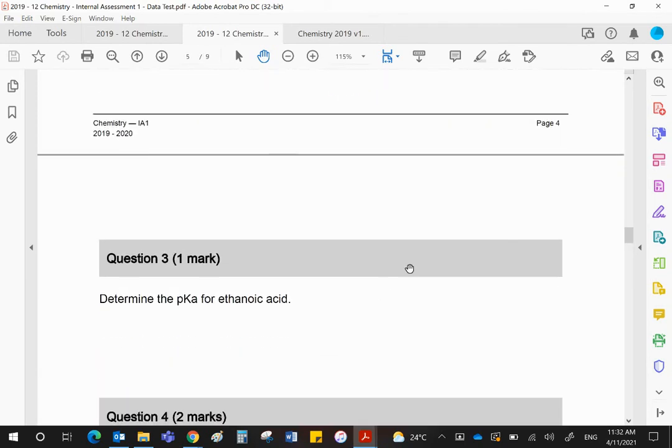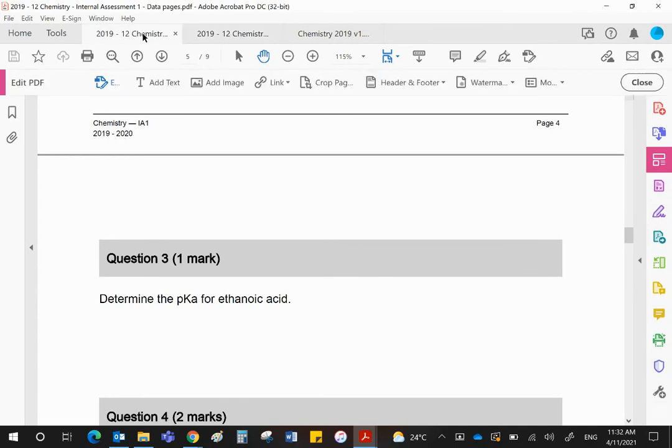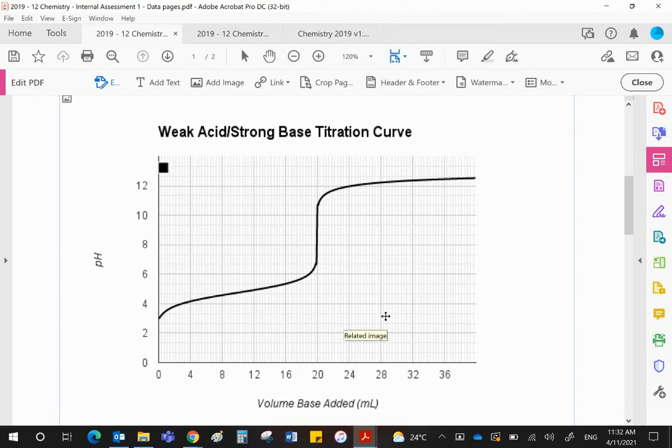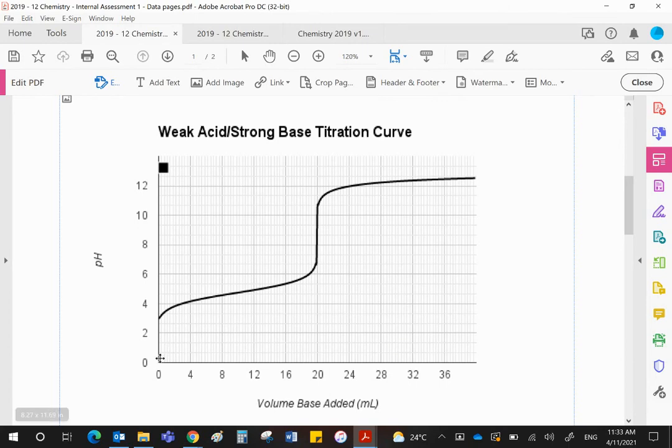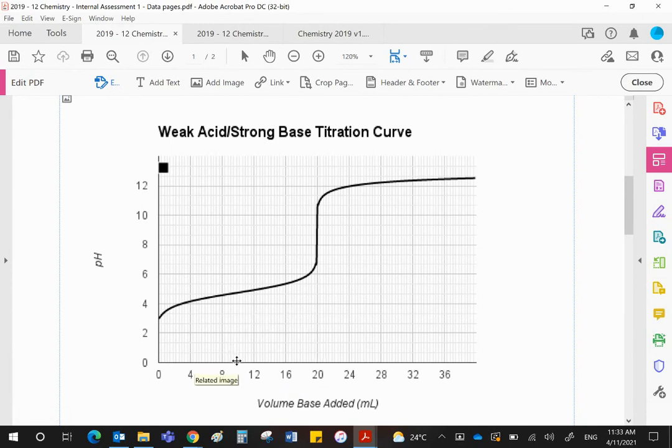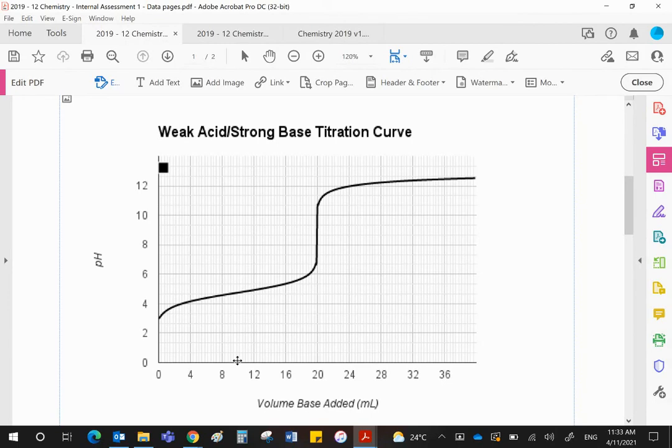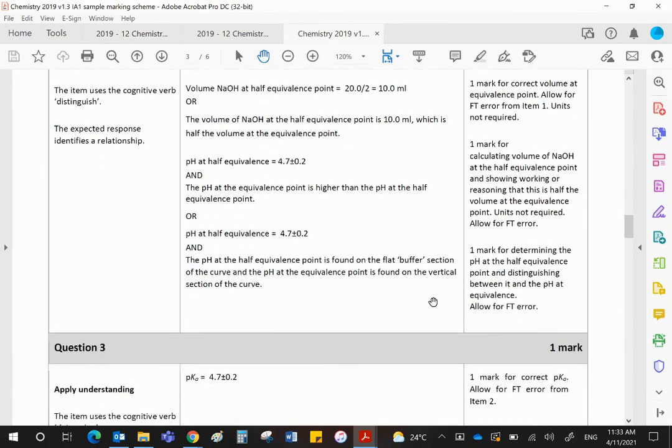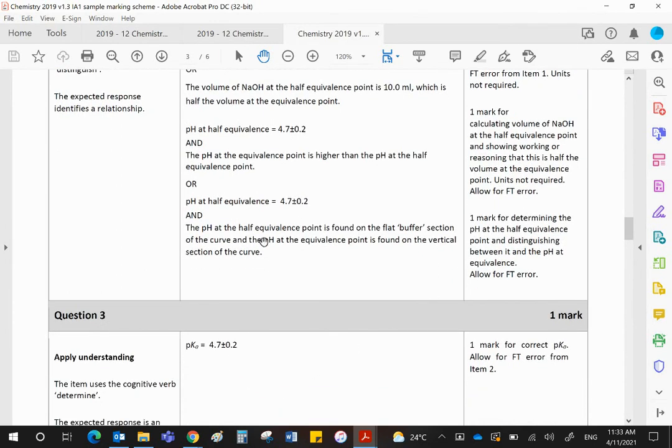Question three: determine the pKa for the ethanoic acid. I've shown you how to do this in class. The pKa for the ethanoic acid is the pH at the half equivalence point. If you've forgotten how this worked, the Ka for the weak acid will be the H+ concentration times the A- over the HA. At the start of this titration, only HA was present. At the end of the titration, only A- is present. So at the halfway point, half of the HA has become A- and half is still HA. So in the Ka expression, A- and HA will cancel. That will leave Ka equal to H+ concentration. And negative logs of both sides, pKa will equal pH.